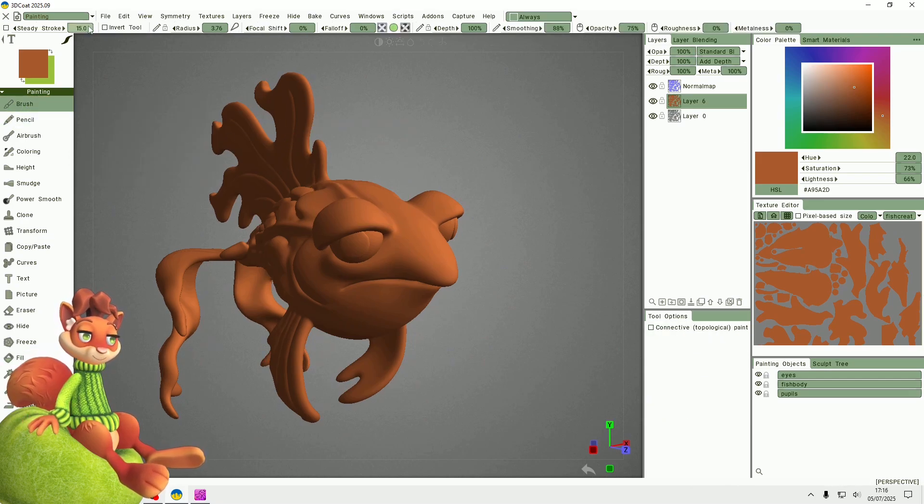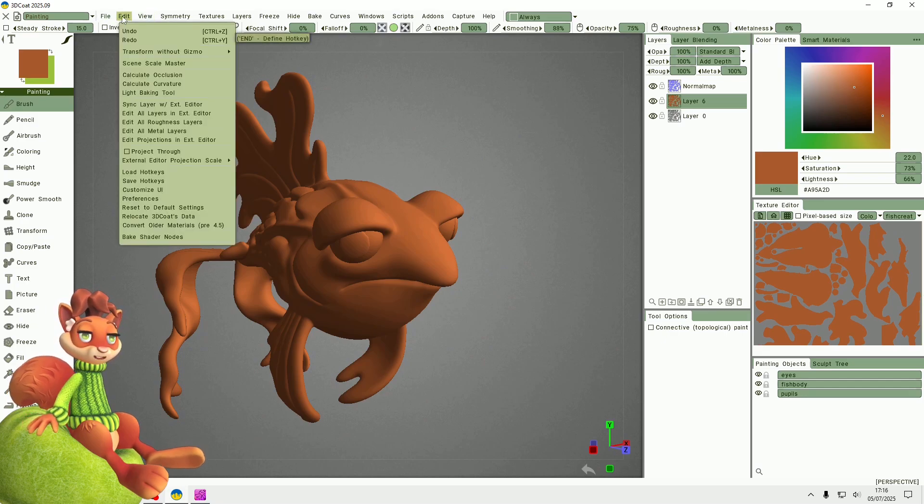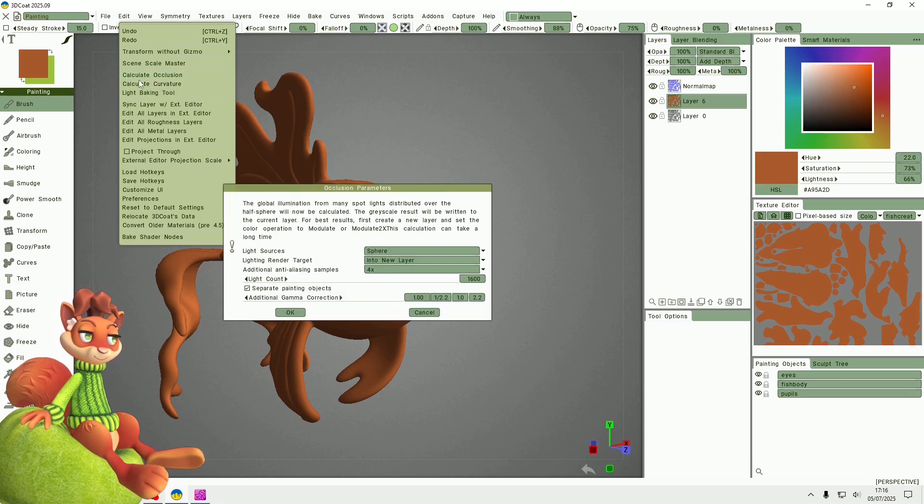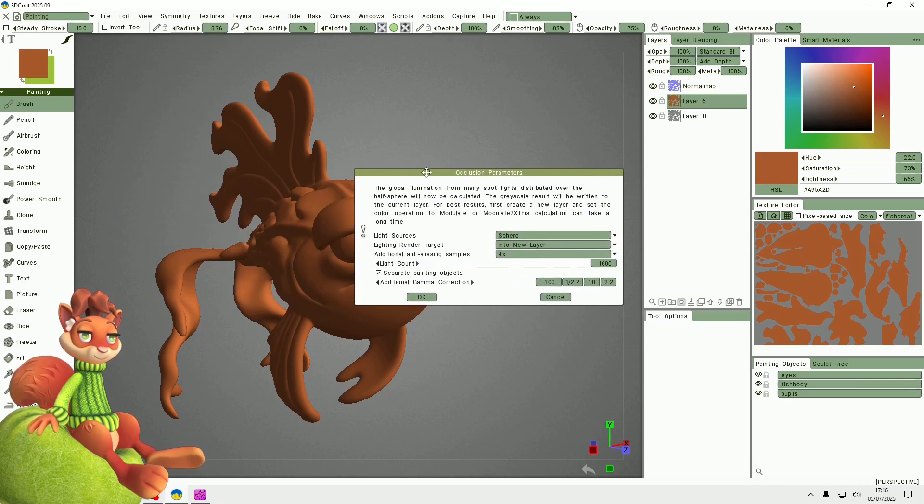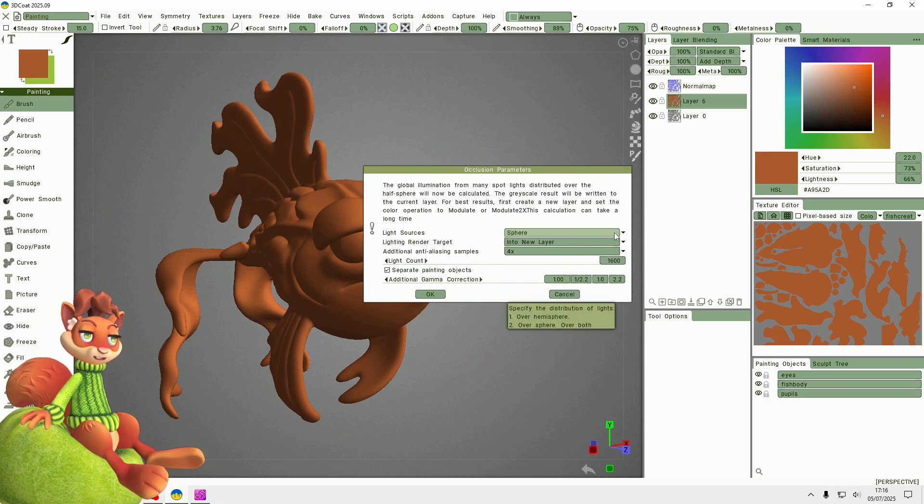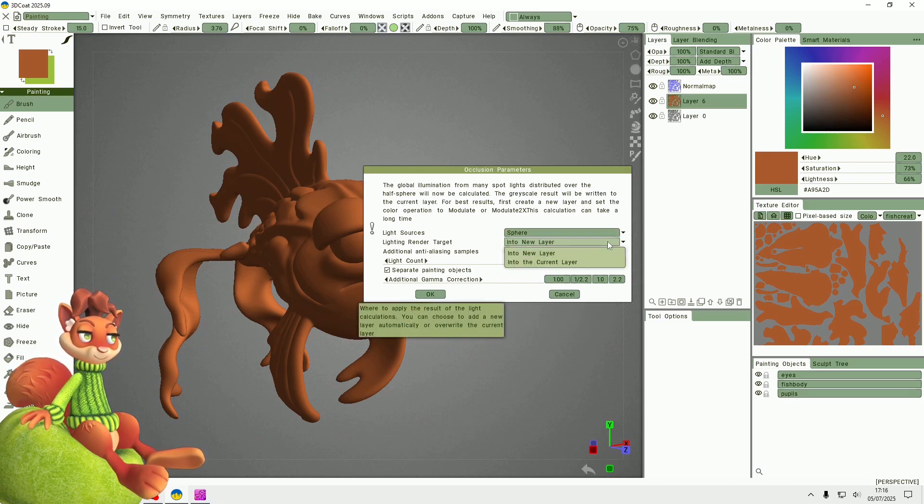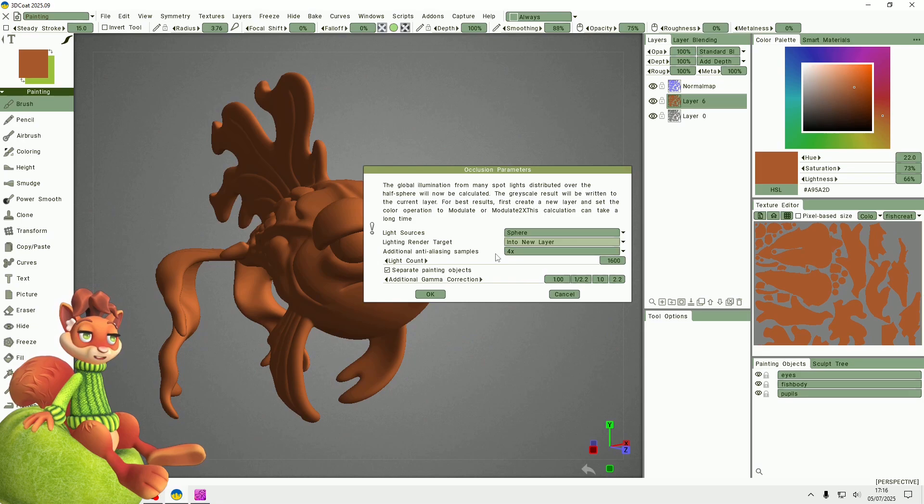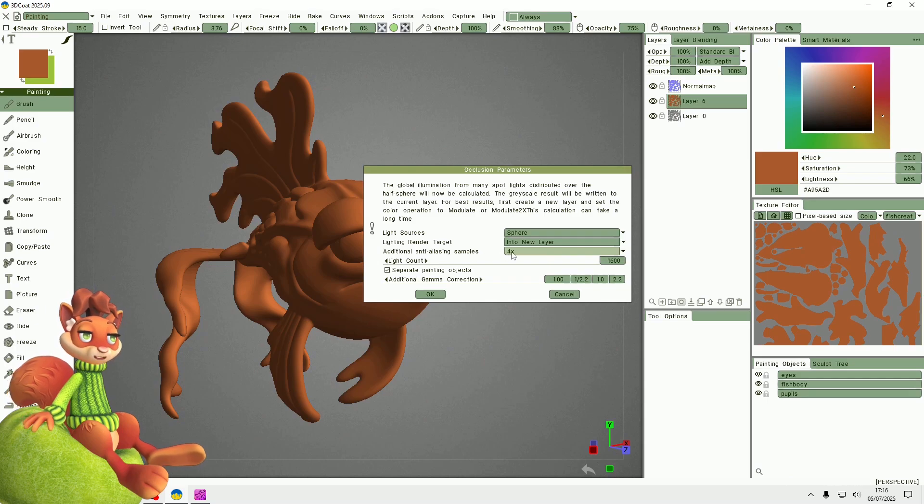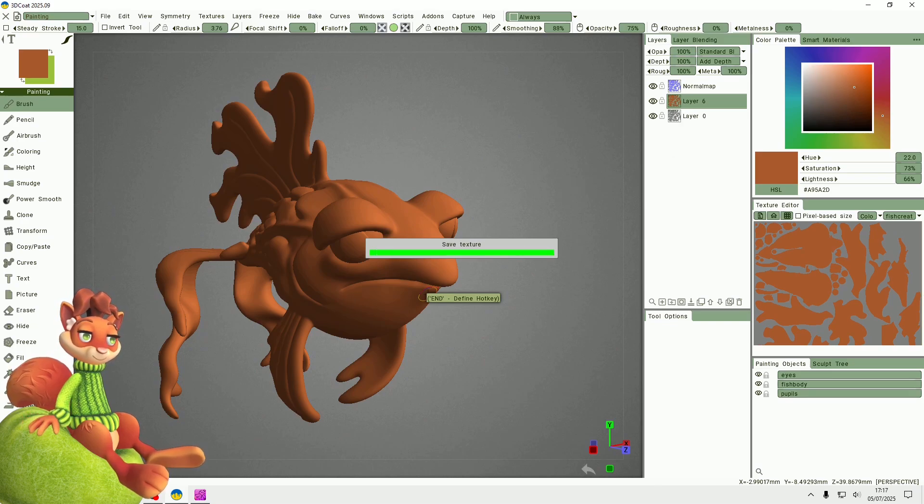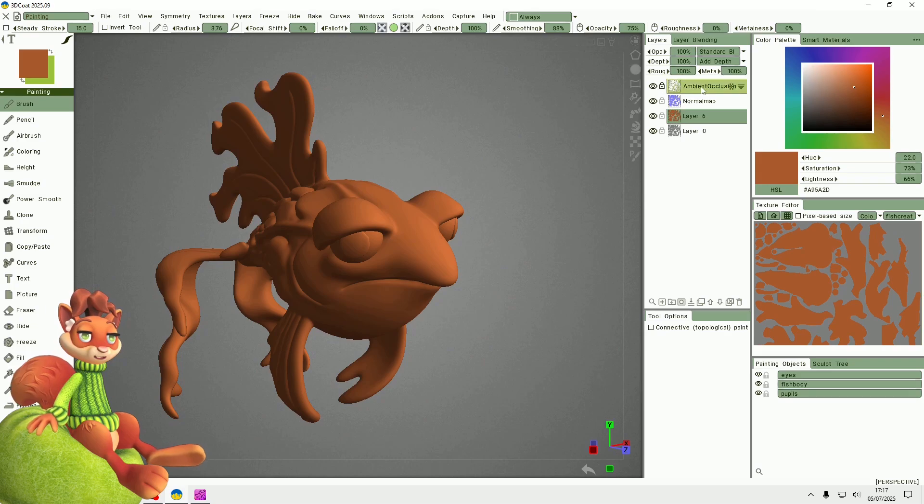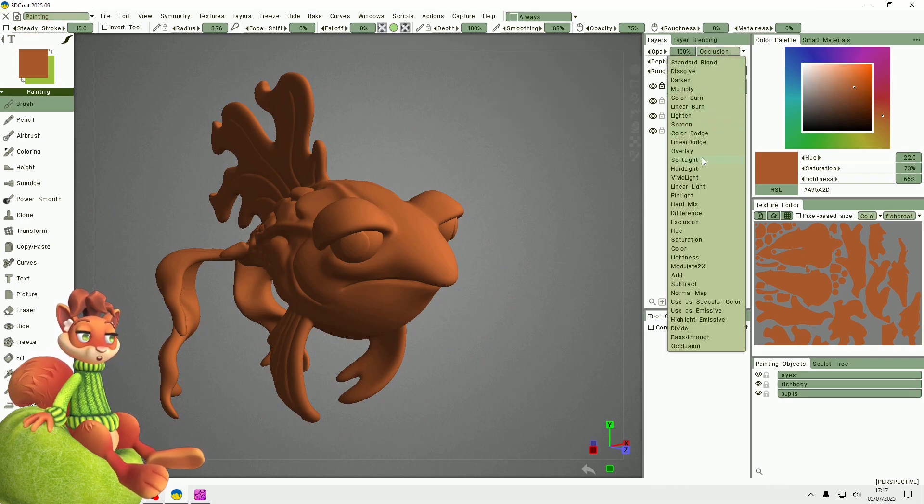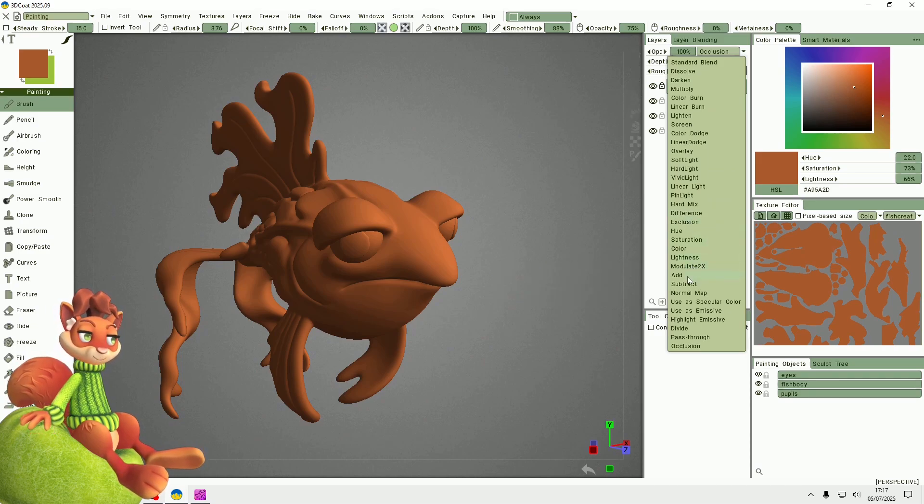For other maps like ambient occlusion and other light maps, you go to Edit and you can calculate the occlusion. I usually click separate painting objects if there's multiple objects. These settings are fine, these should work fine. We want it on a new layer and you can decide how many anti-aliasing samples to give it. That bakes the ambient occlusion map and it's automatically set it to an occlusion method, which is funny because it used to set it to a multiply method in the old version.